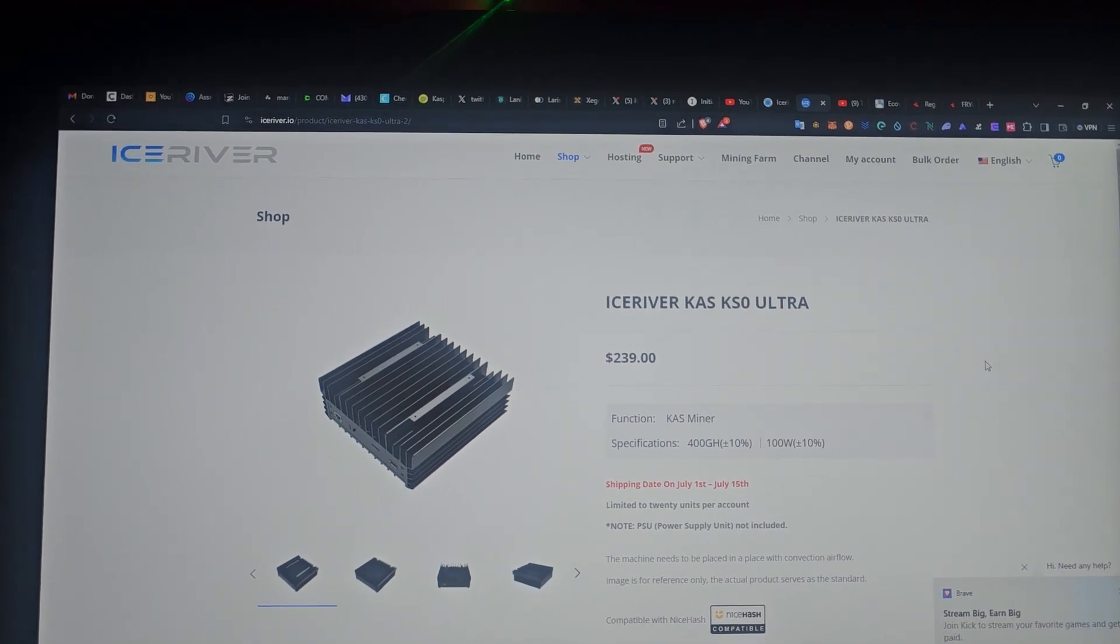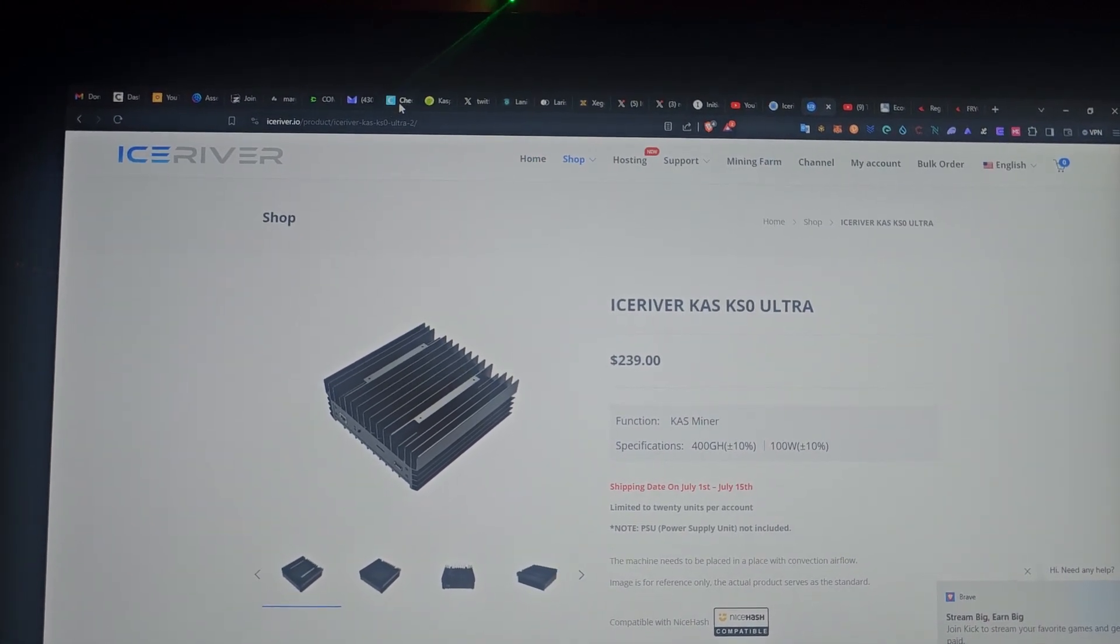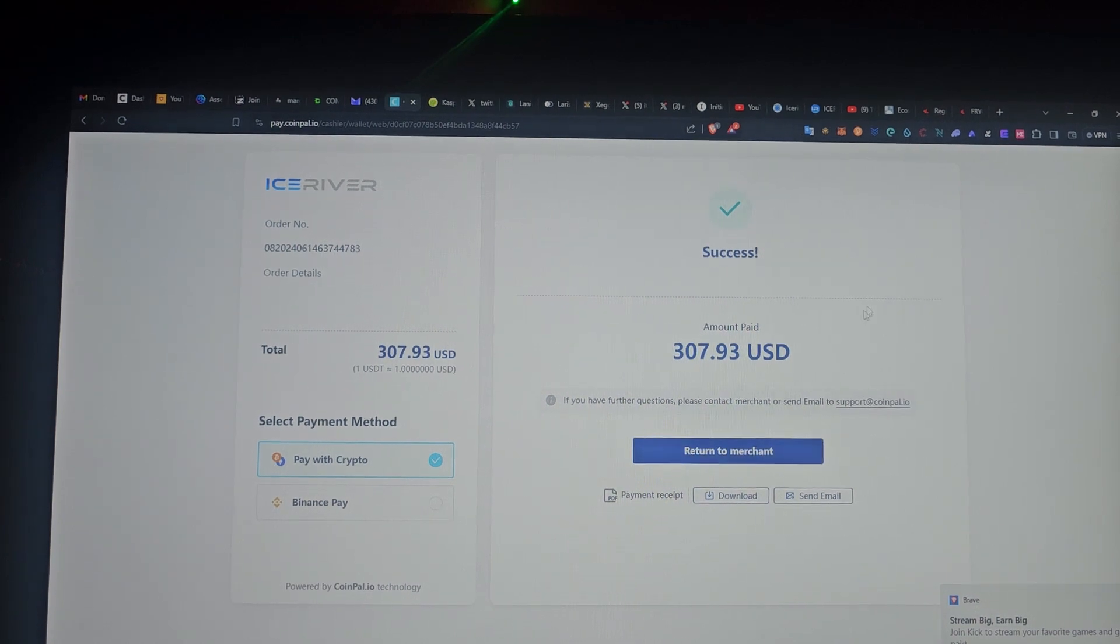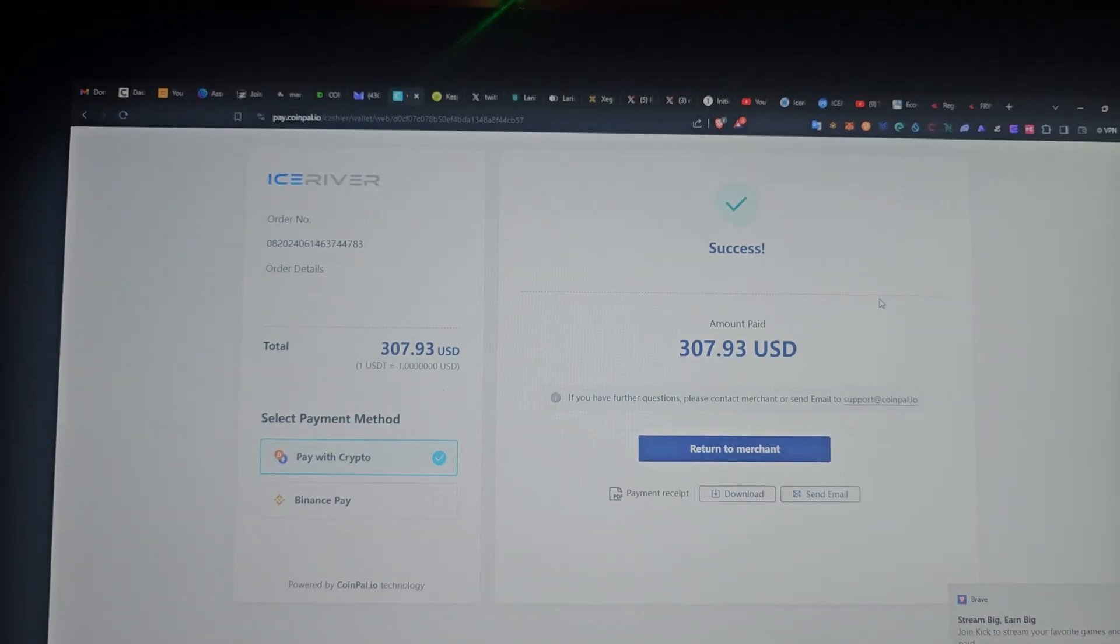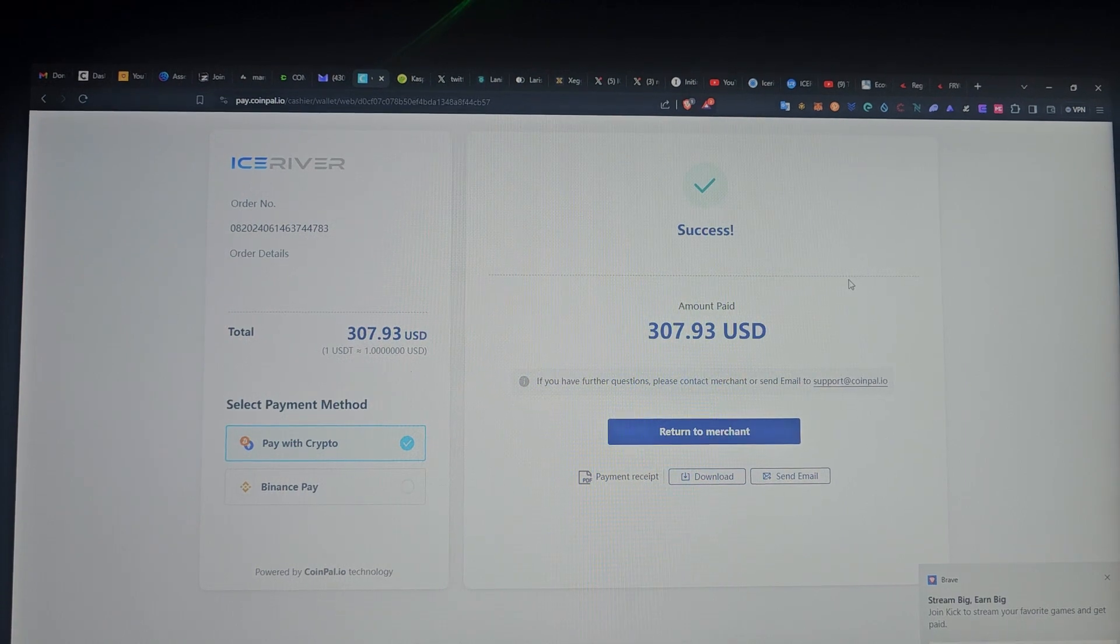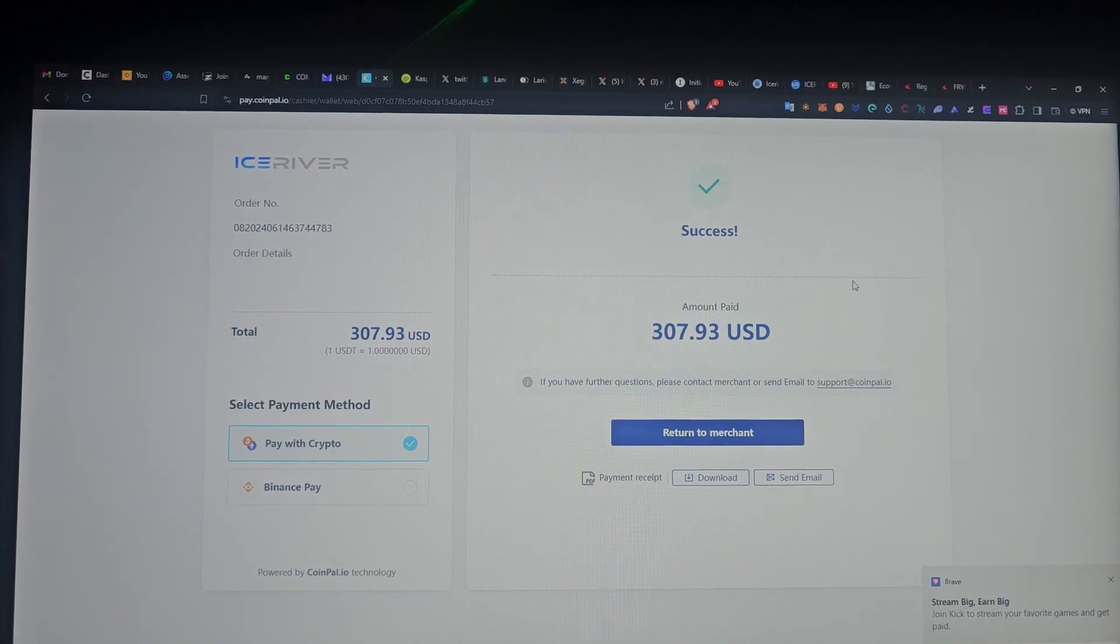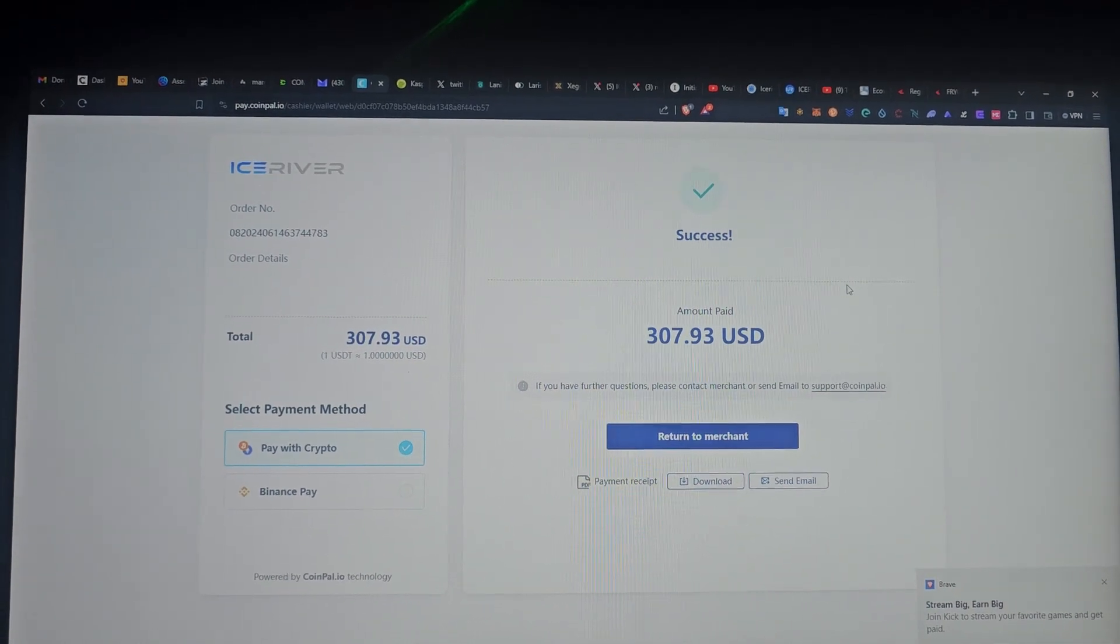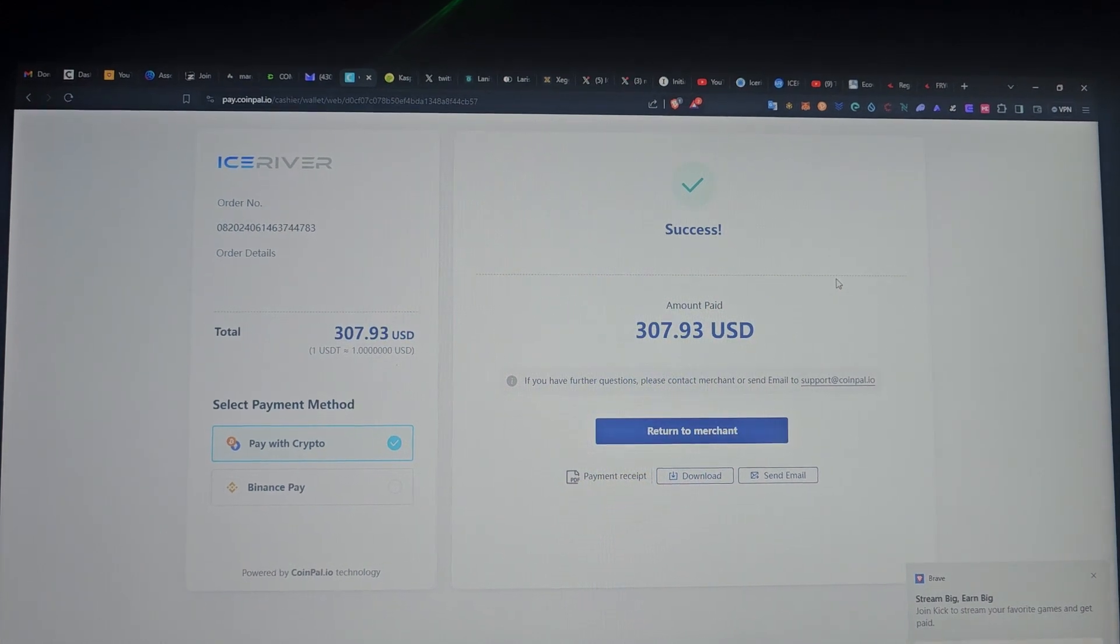Actually, let me show you guys. As you can see right here, I successfully ordered a new device, so we're expecting a new miner.